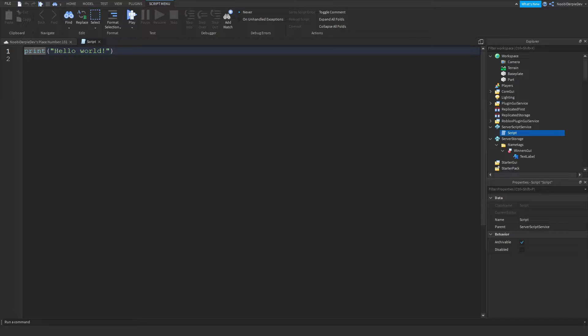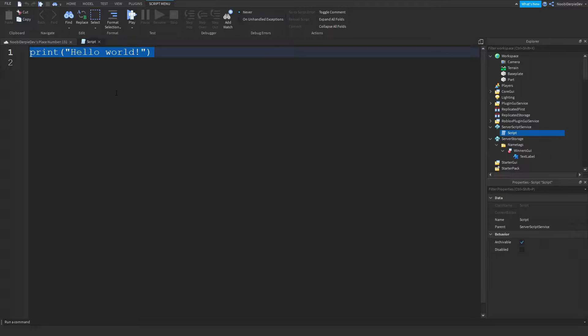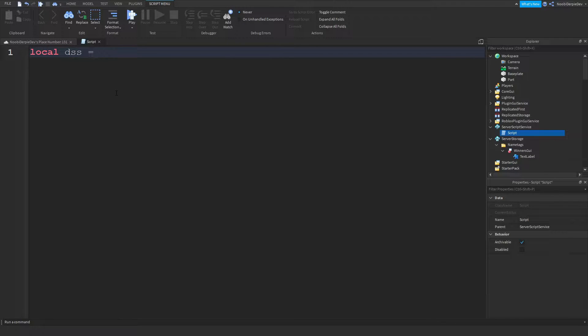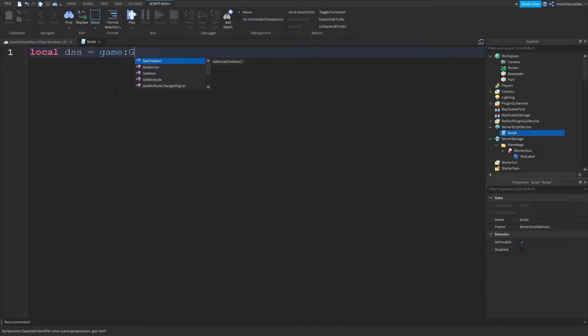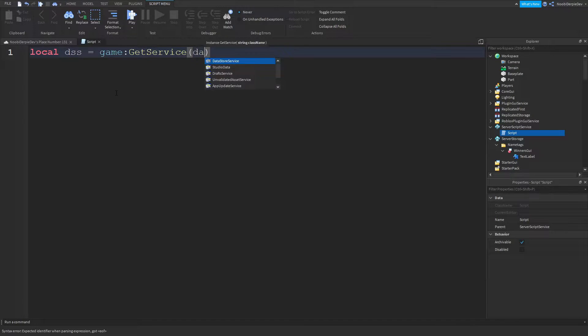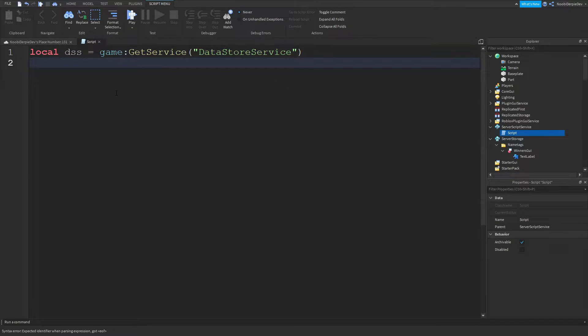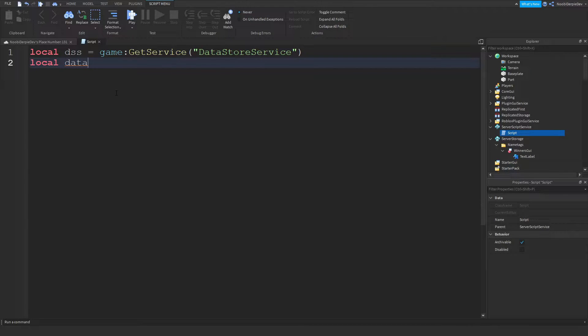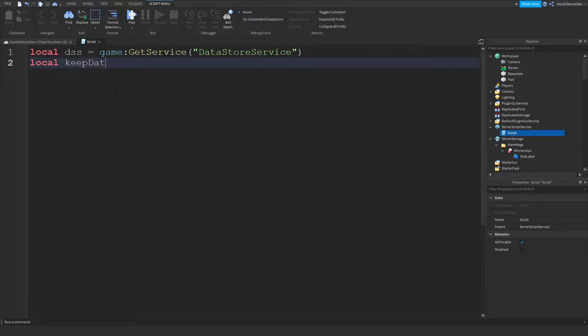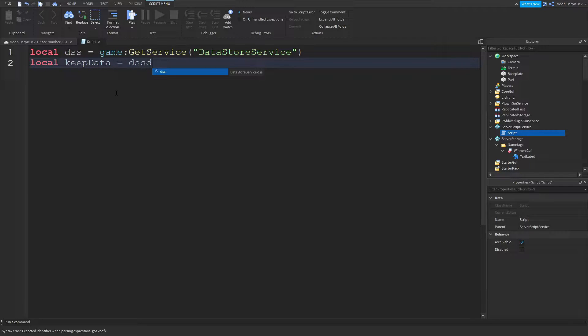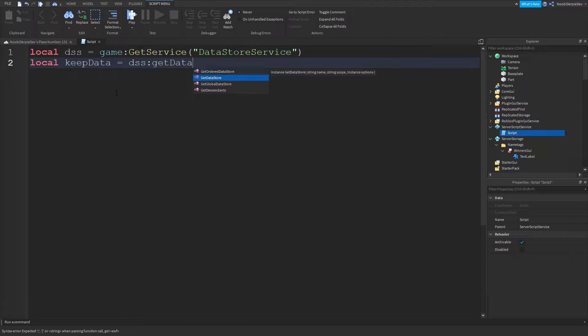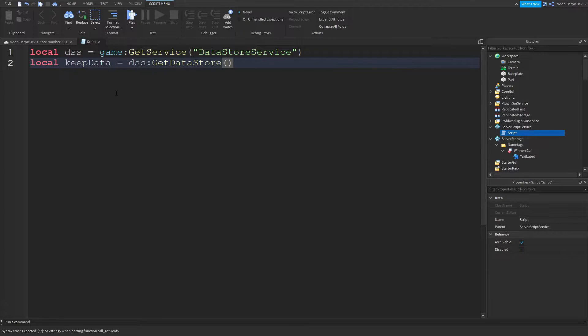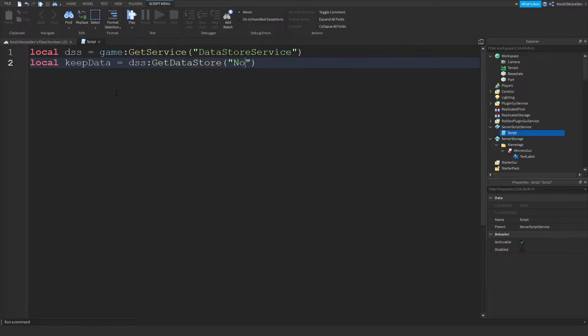We're gonna be starting off by saying local data store service equals game colon get service data store service. Then immediately we're gonna type local data store or we can do local keep data. It's going to be DSS colon get data store not ordered but data store and just do whatever you want. I'm gonna of course gonna do newbie tutorial because my name is newbie.